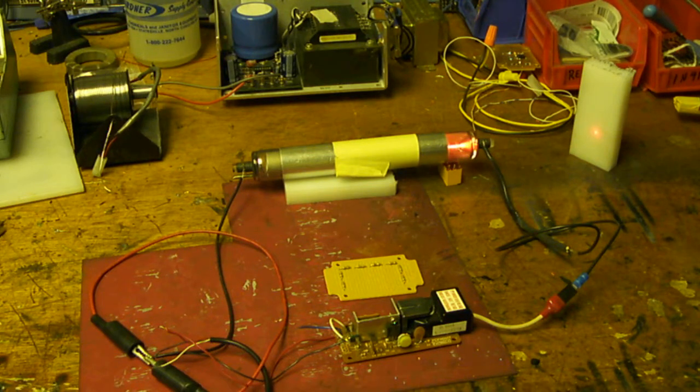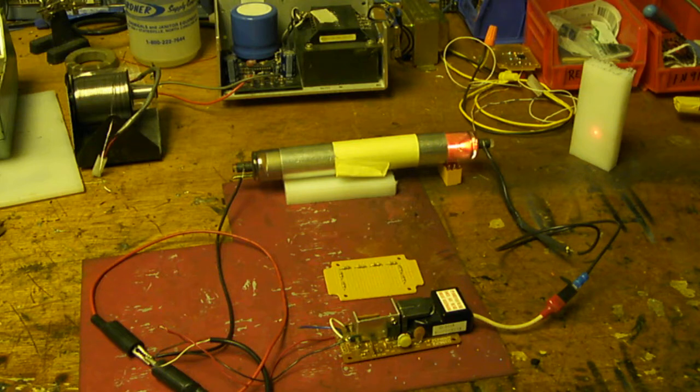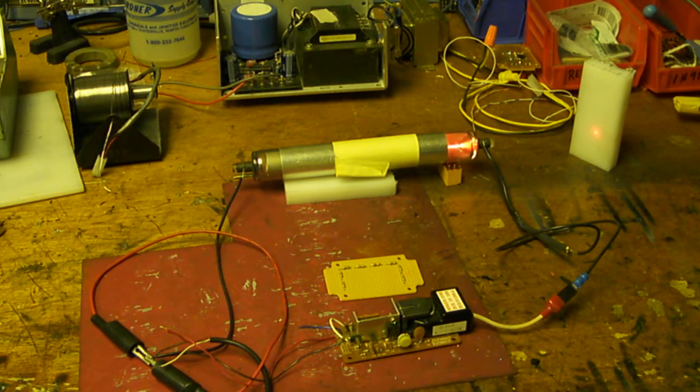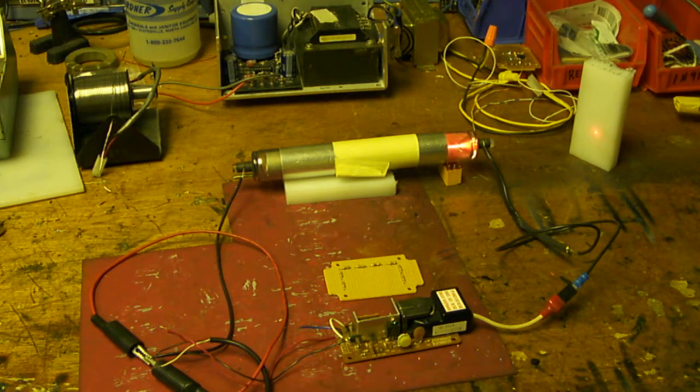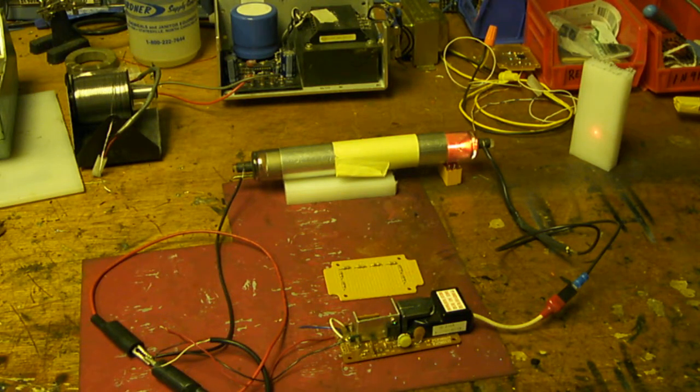I started with 18 volts, no results. And by the time I cranked it up to about 24 volts, I started getting sputtering. And then a little more adjusting to the little potentiometer, I got a nice steady beam.